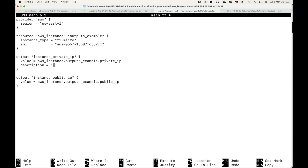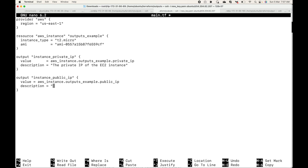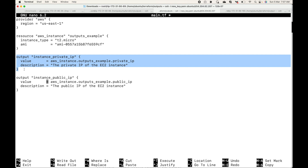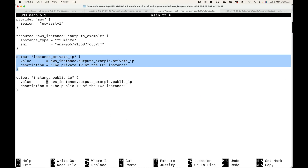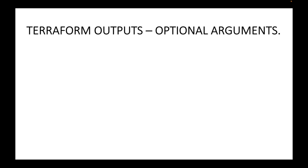We can define a description such as 'the private IP of the EC2 instance' — this is user-defined and you can give whatever you want. Likewise, if you want to describe what value an output is returning, you can use this description argument, for example 'the public IP of the EC2 instance'. The description should concisely explain the purpose of the output and what kind of value is expected.